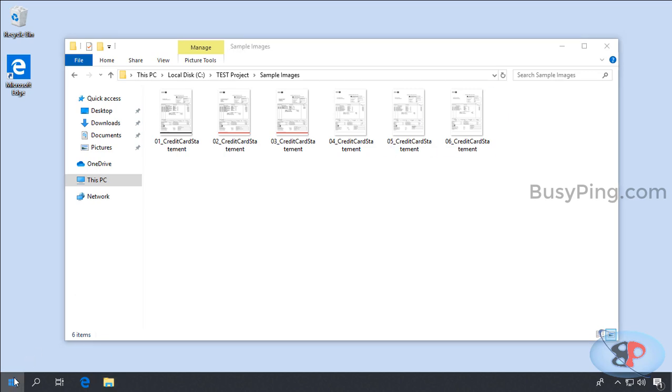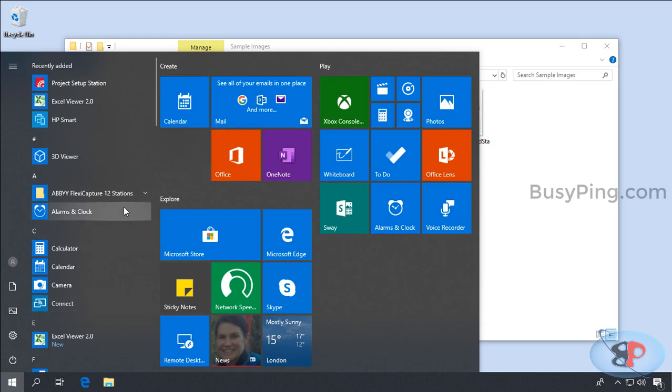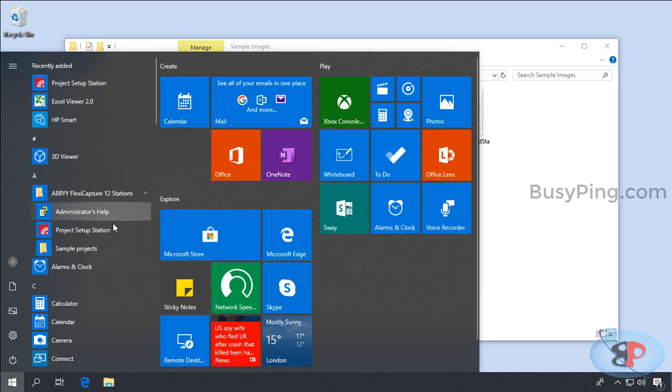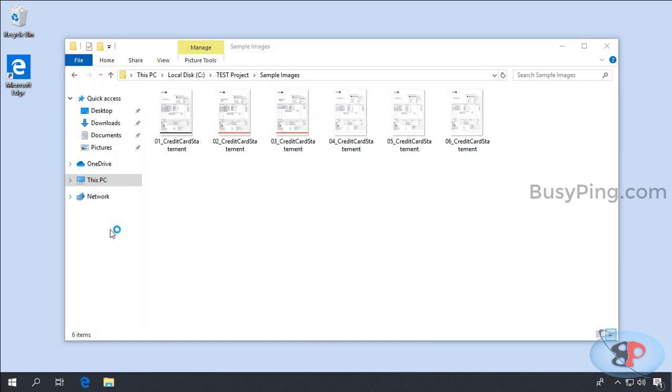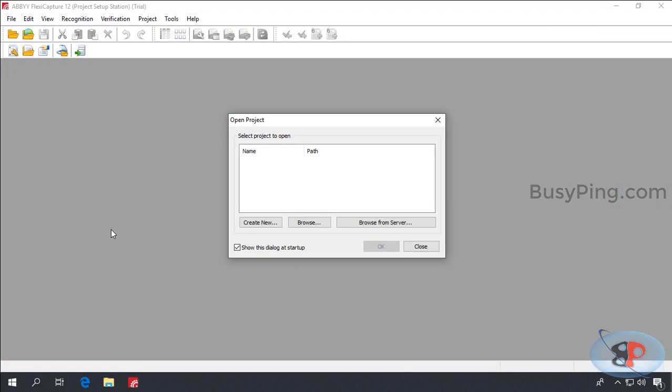I'll go to Start, Launch Project Setup Station. And you'll see three options. Create a new project. Browse for a project from a local drive or shared drive. Browse from server which basically means browse from the application server.